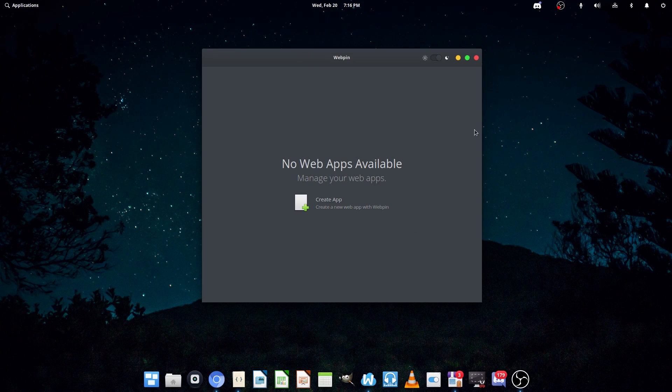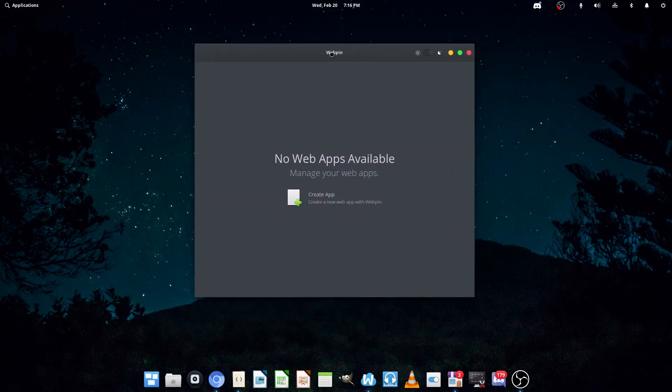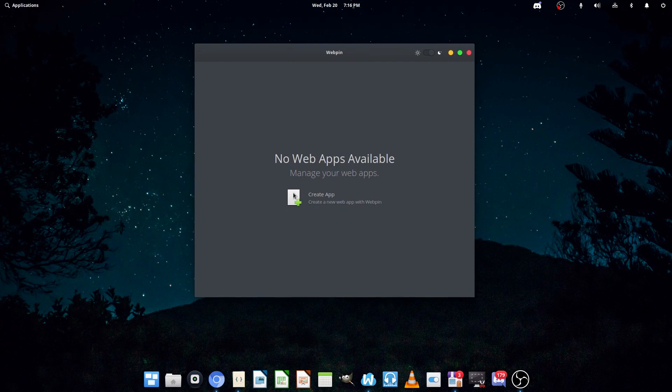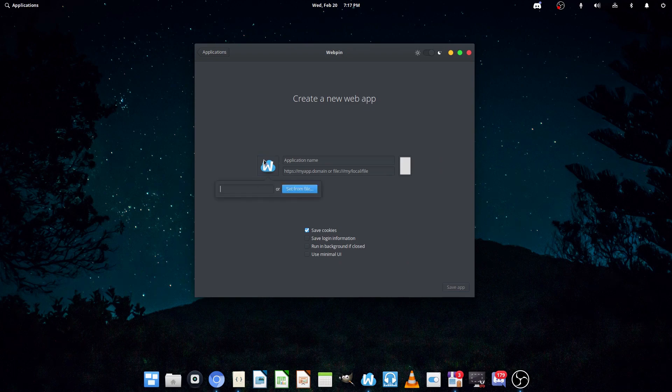So basically, what WebPin will ask you to do is make your own PWAs, or progressive web apps. If you just hit Create App, you can choose an icon or do it from your icon theme.